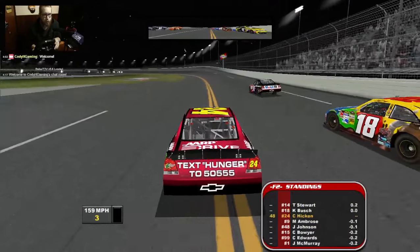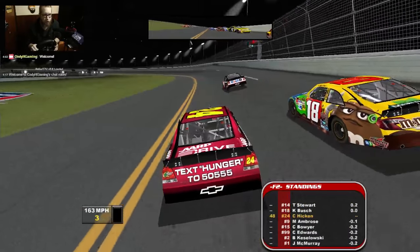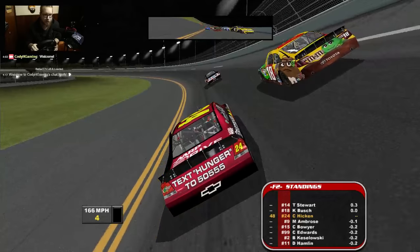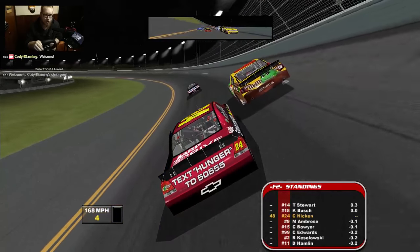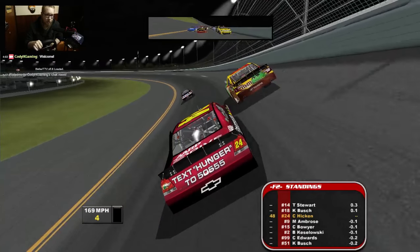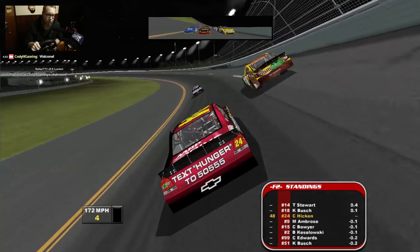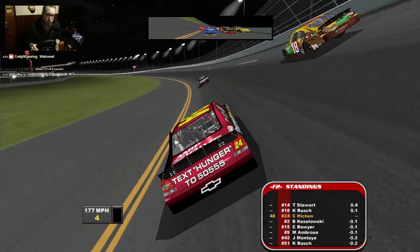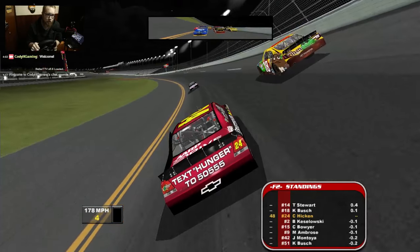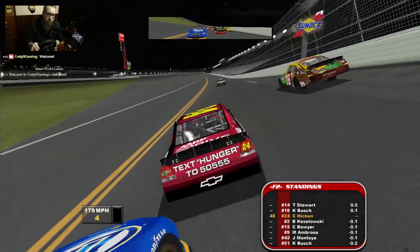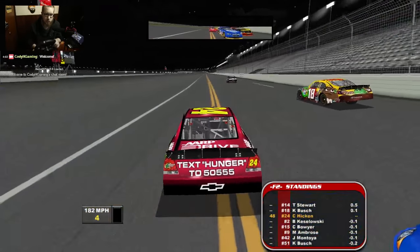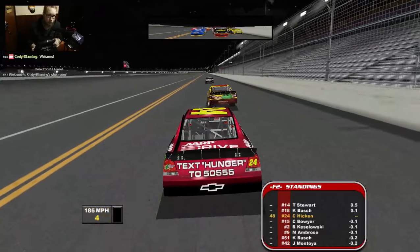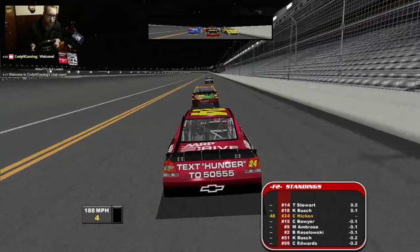Oh — except Johnson's gone, so that part of the reenactment won't be perfect. Well, we'll still try to salvage it anyway.